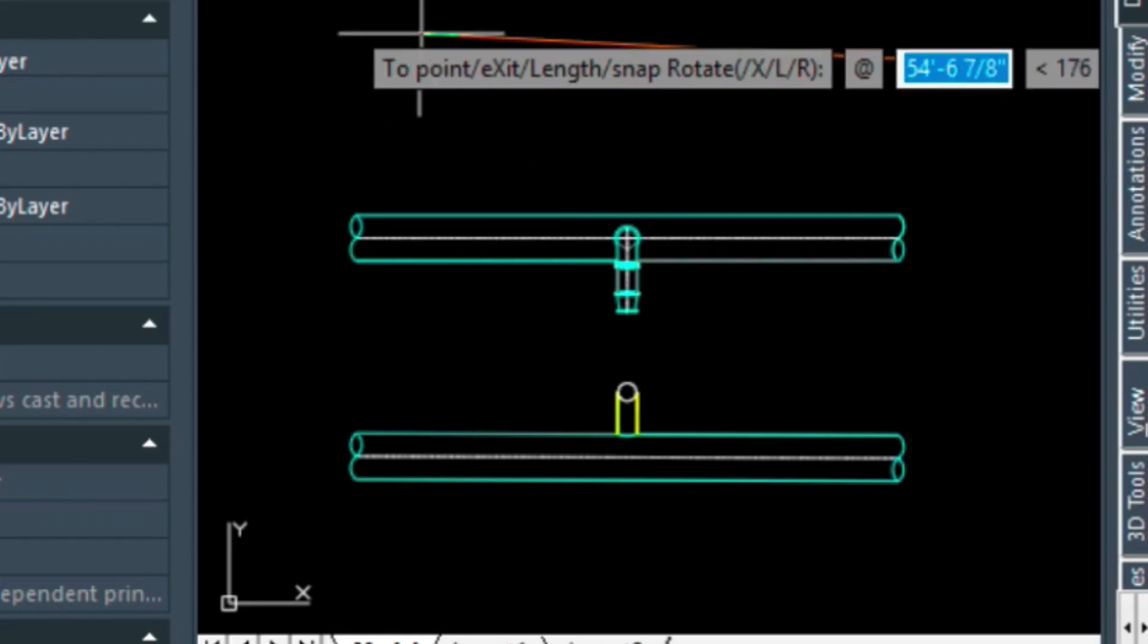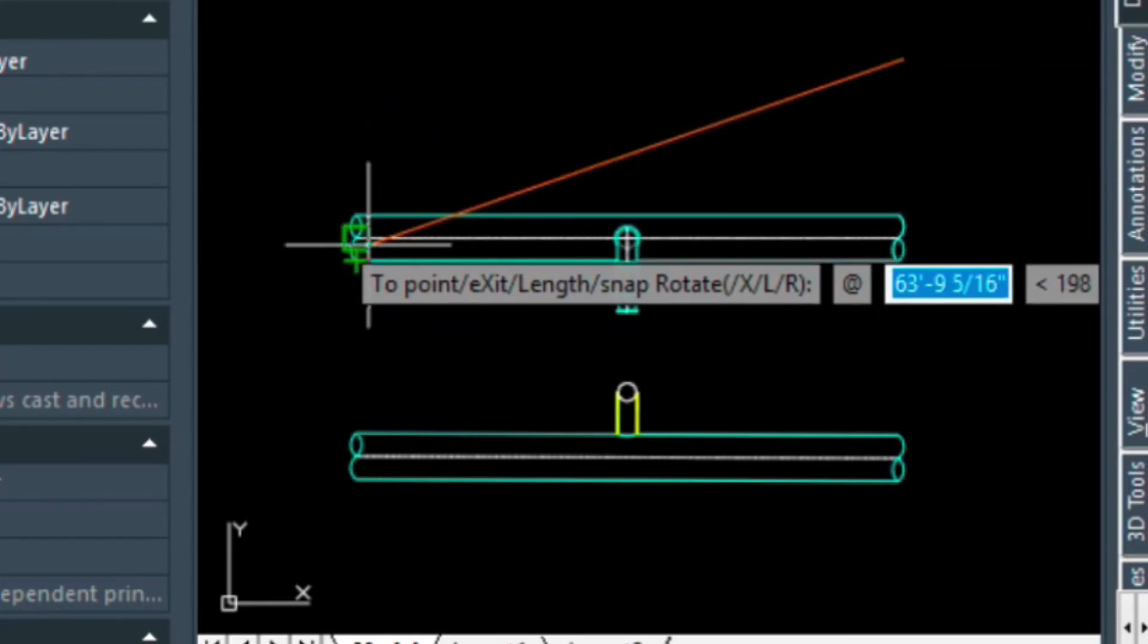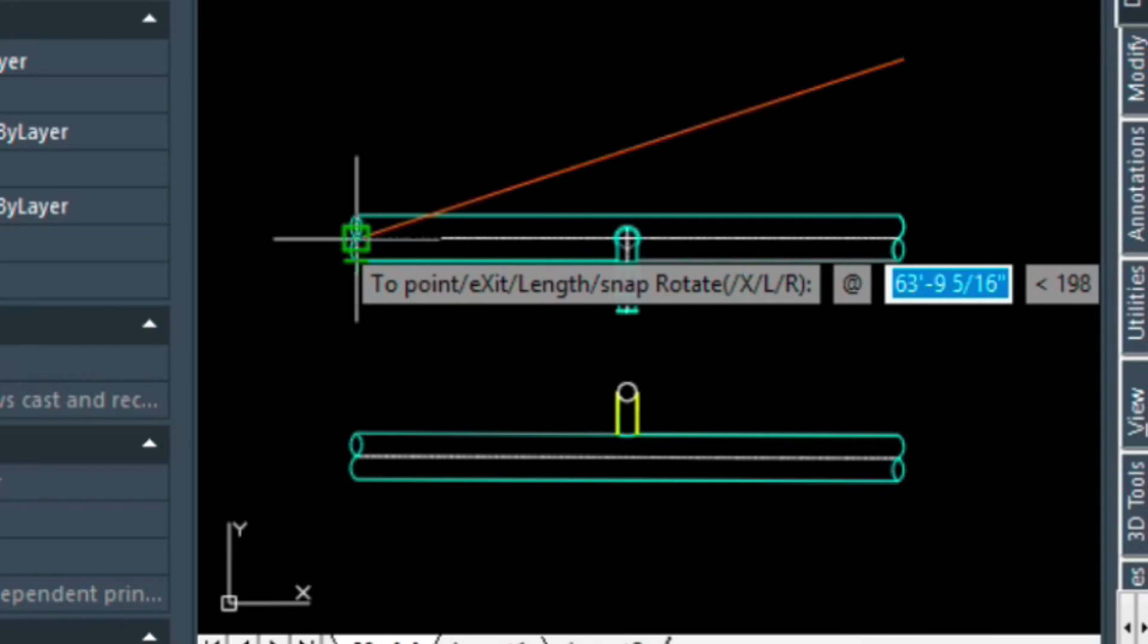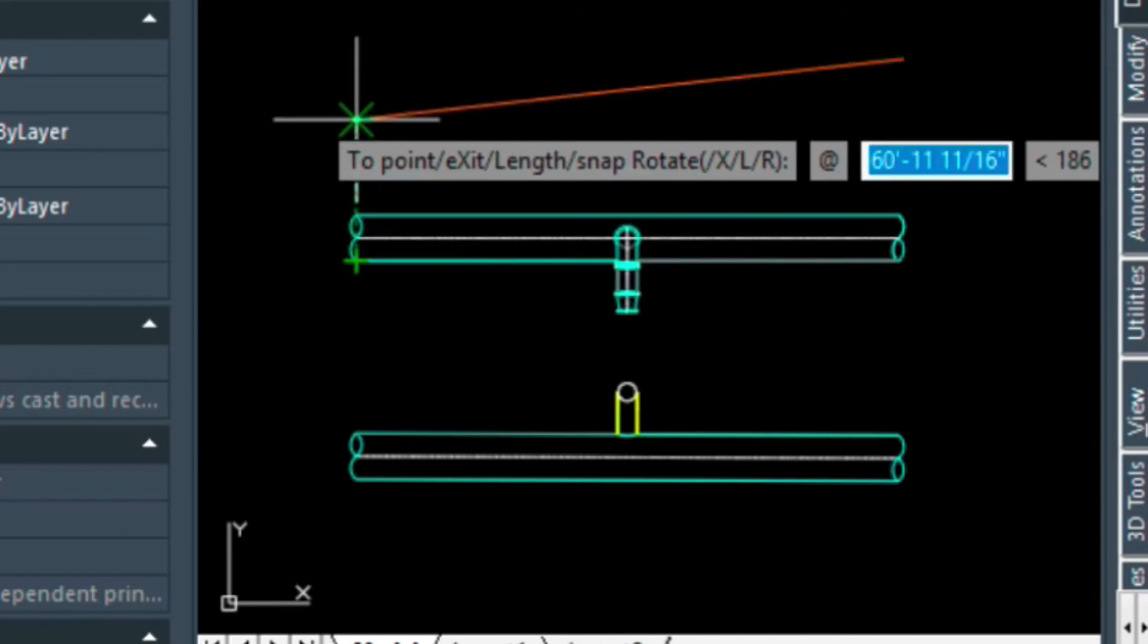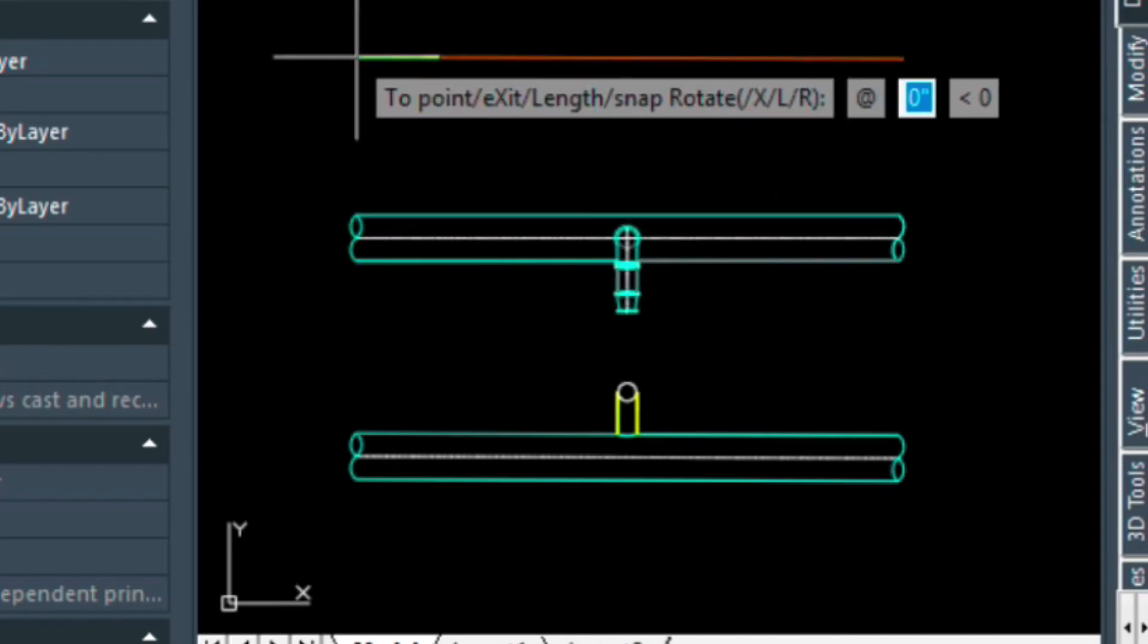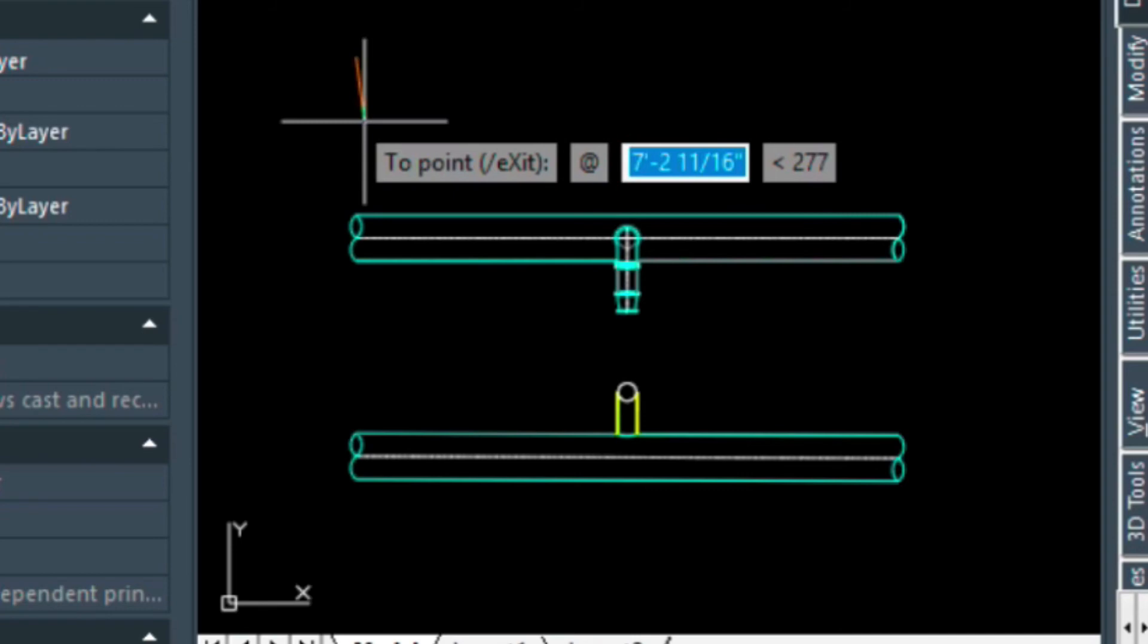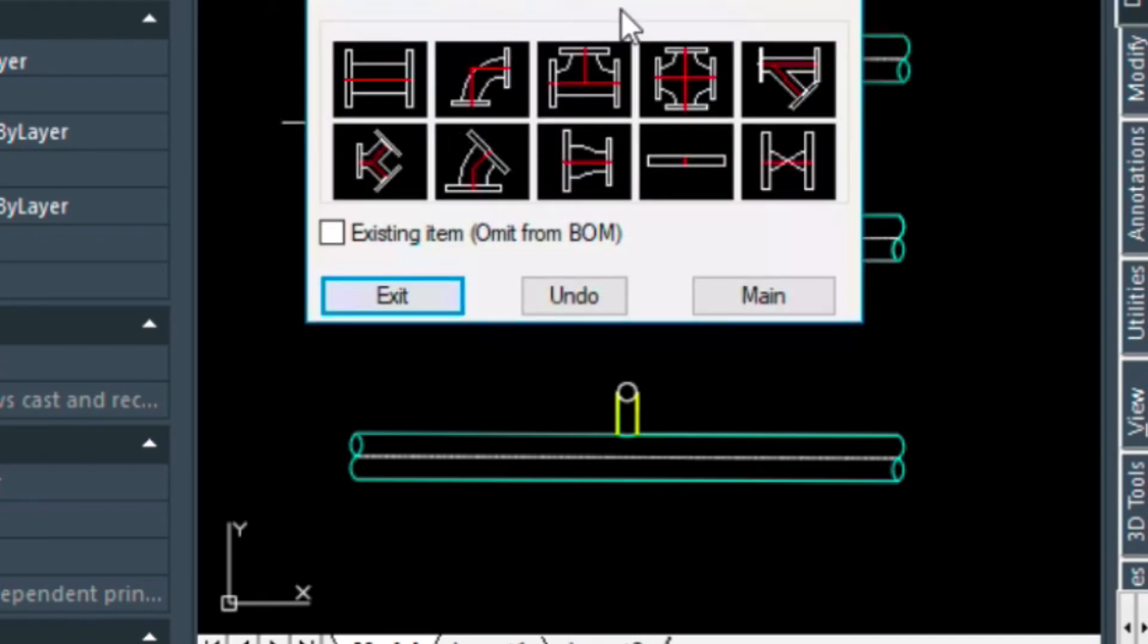And I can do the same thing to this point here. Just hover over it briefly and then project it up like this, and that allows me to draw that in there without having to worry about alignment.